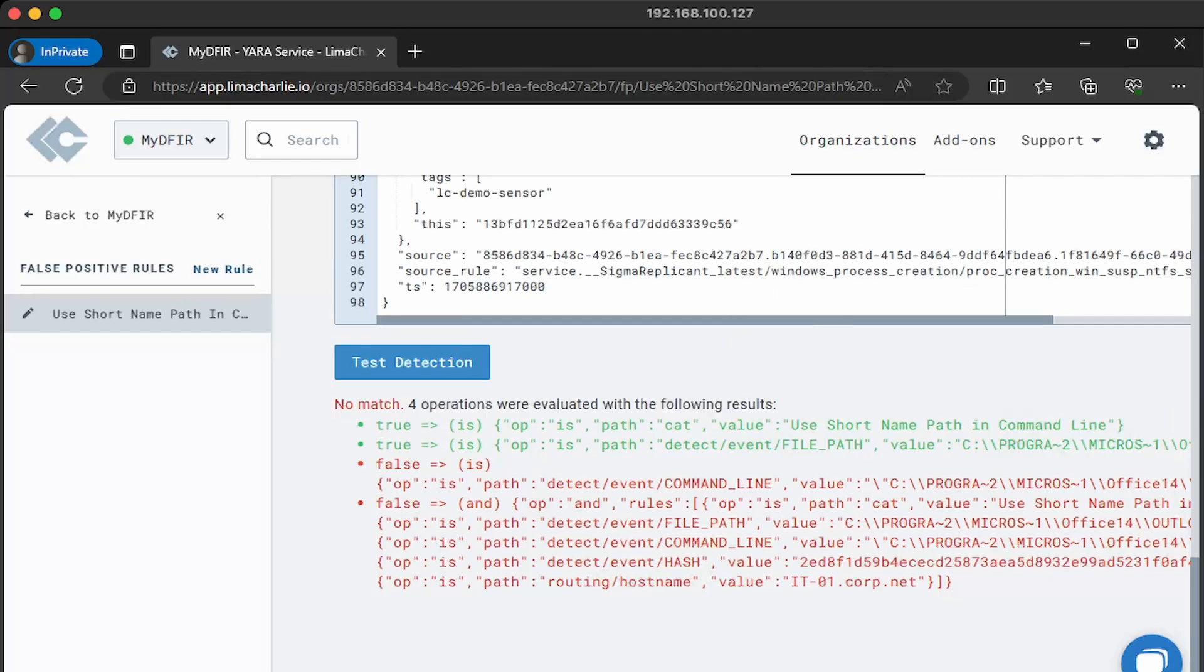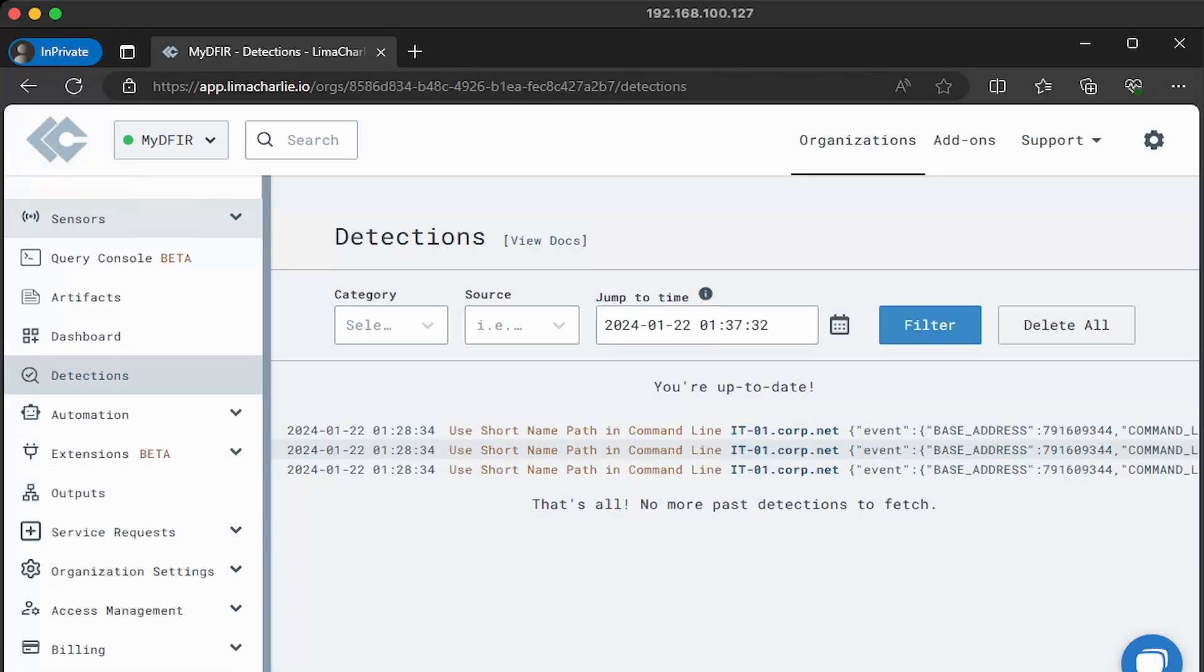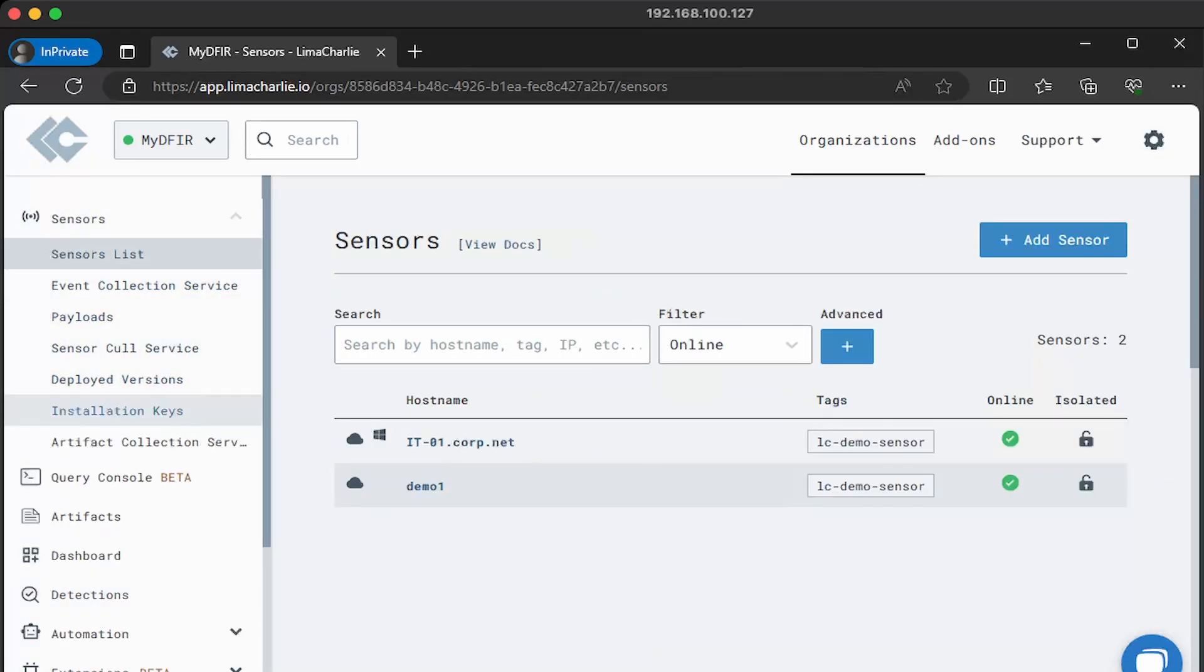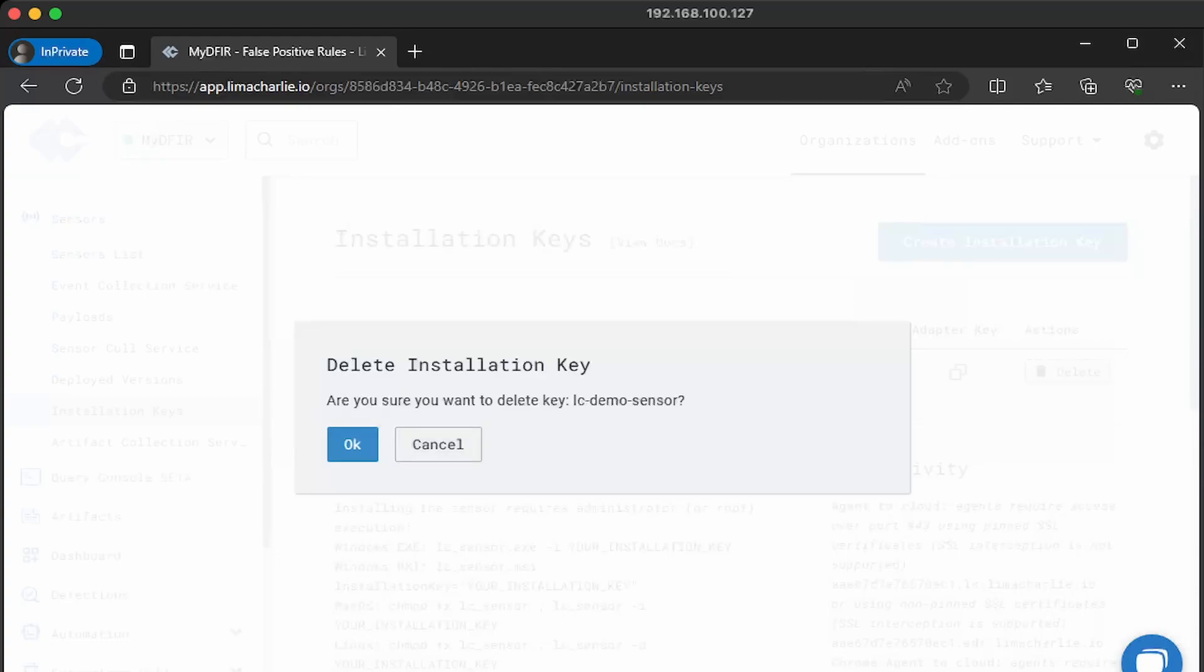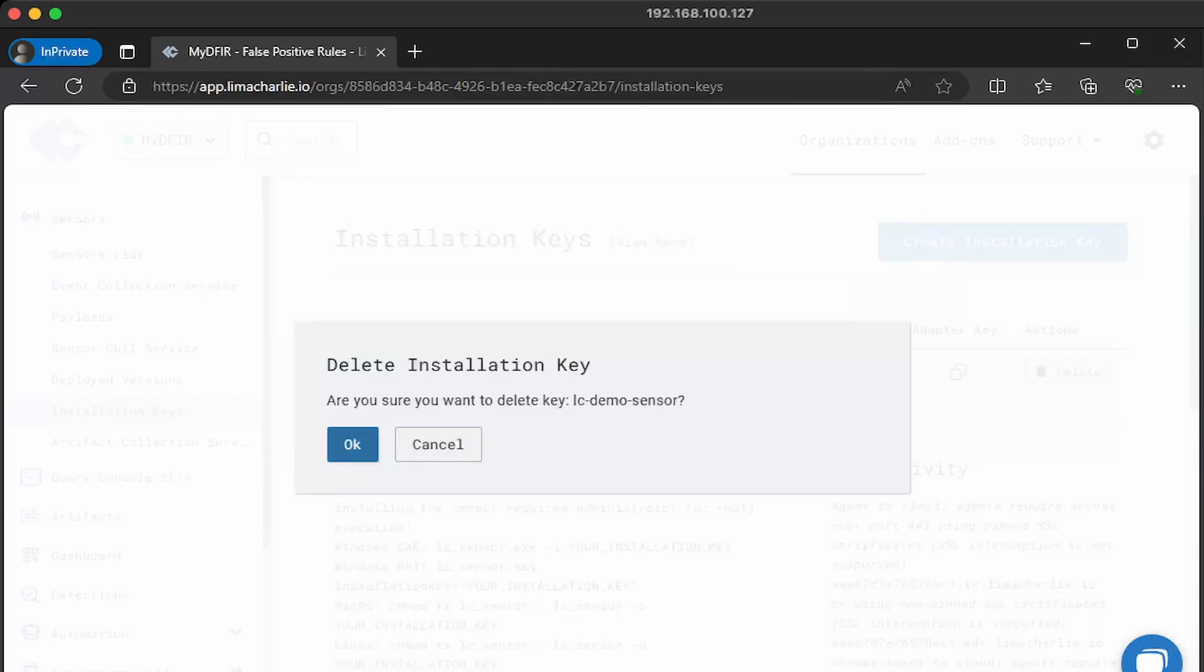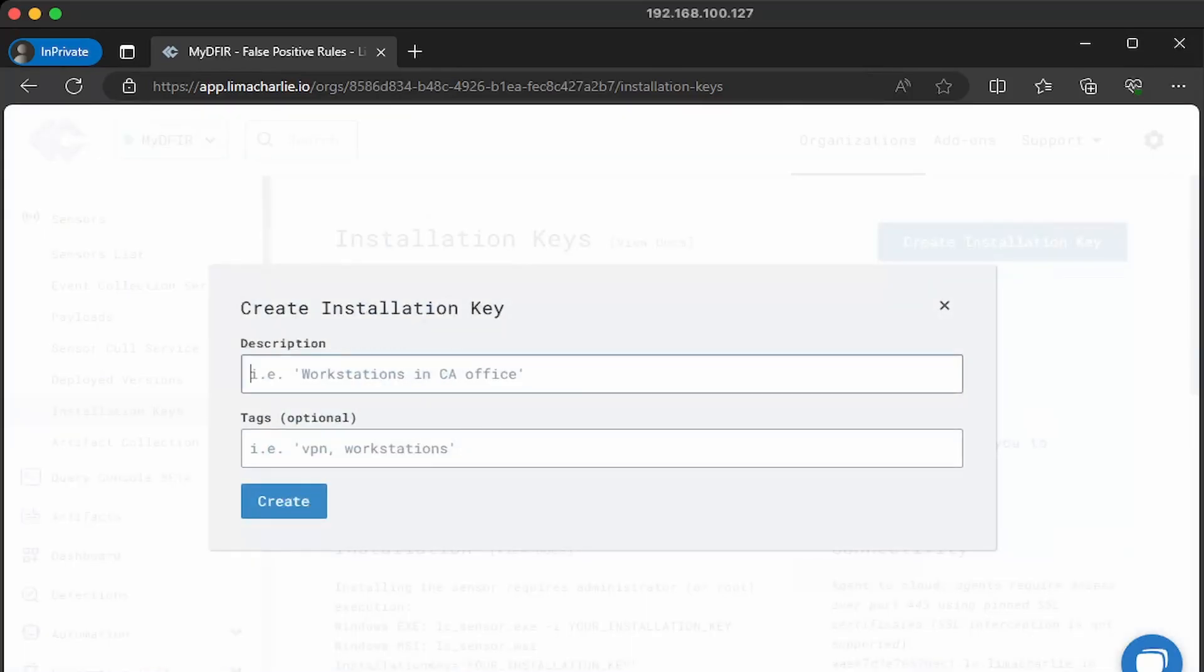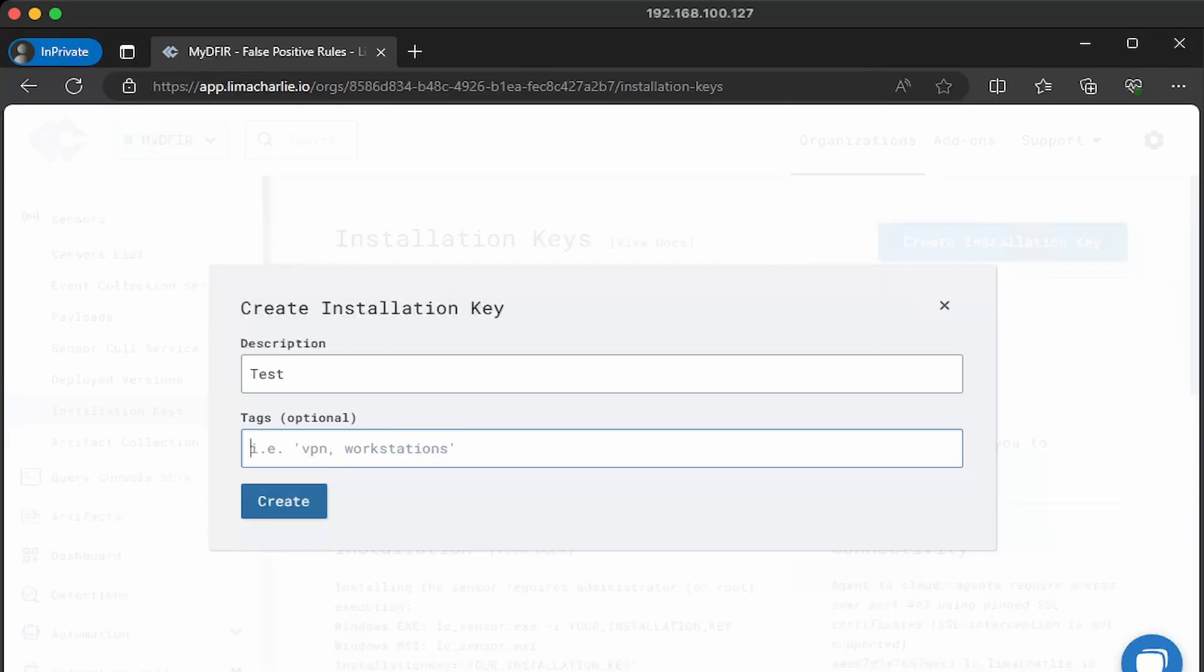Now that that's done, let's go and create our own sensor. We'll head back over to our organization and then click on sensors. Head over to installation keys. From here, we will go ahead and remove the demo sensor by simply deleting it. They'll say, hey, are you sure you want to delete this key? Yes. On the top right corner, you see a big blue button called create installation key. Go ahead and select that. And as for the description, you can put whatever you want. I'm just gonna say test. And the tags, if you want to enter a tag, but I'm just going to leave it as blank and click on create.